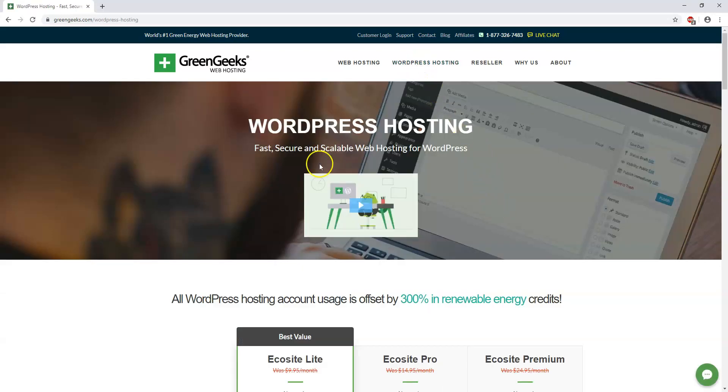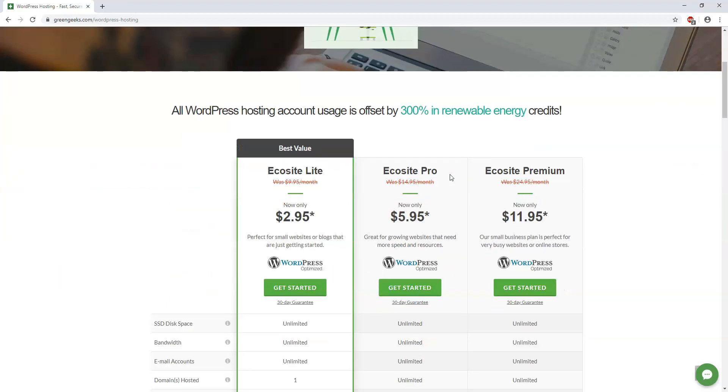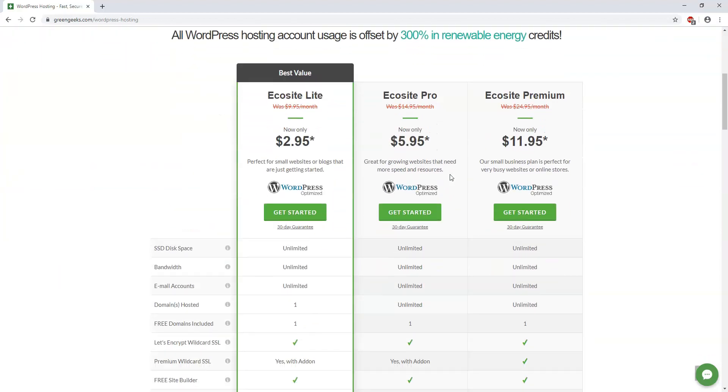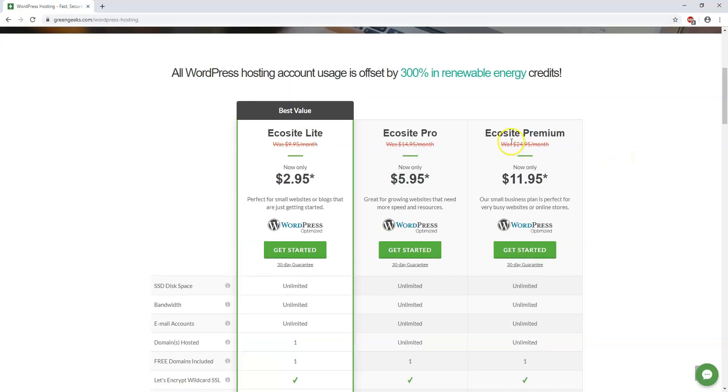So if we go to where it says WordPress hosting right here, we can see that there's a video right here. It says Fast, Secure, Scalable Web Hosting for WordPress. And if we go down, there's three different plans listed. All WordPress hosting account usage is offset by 300% renewable energy credits. So they're doing this in a green way, hence the GreenGeeks name. Now I think they're a little bit in your face with it, maybe sometimes over the top, but that's just their message. They want to make it clear that that's something that they're doing and it's important to them.